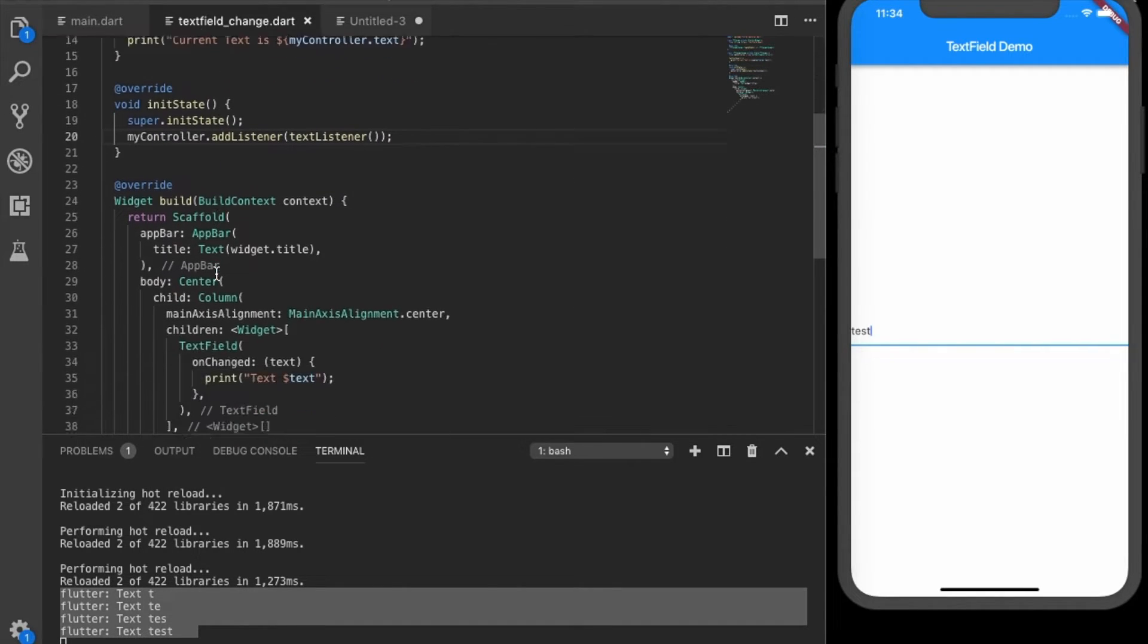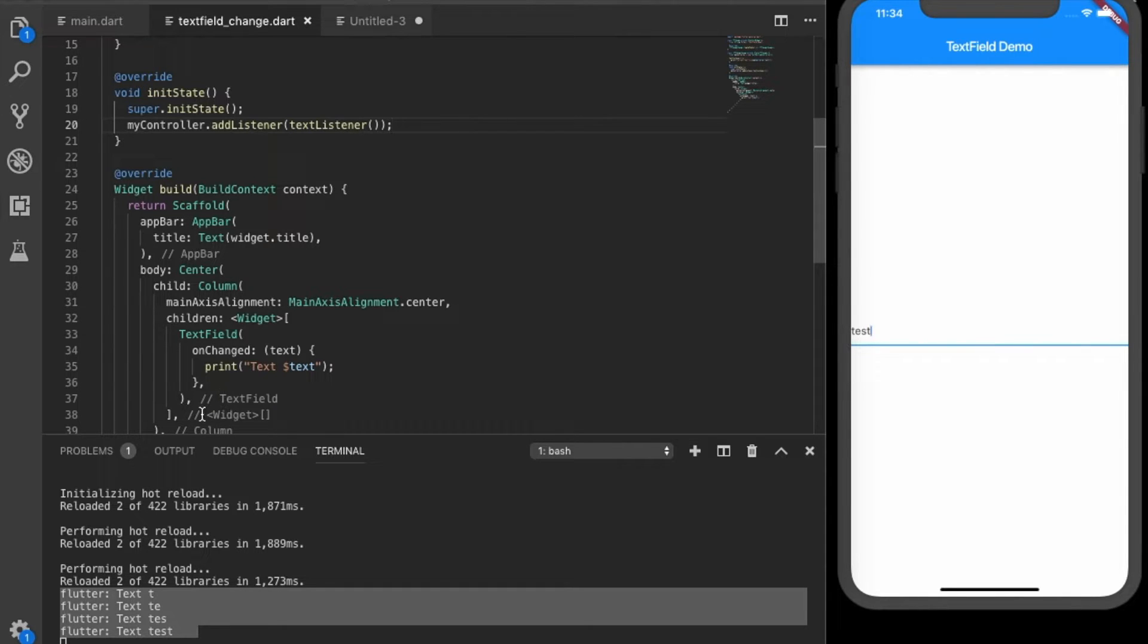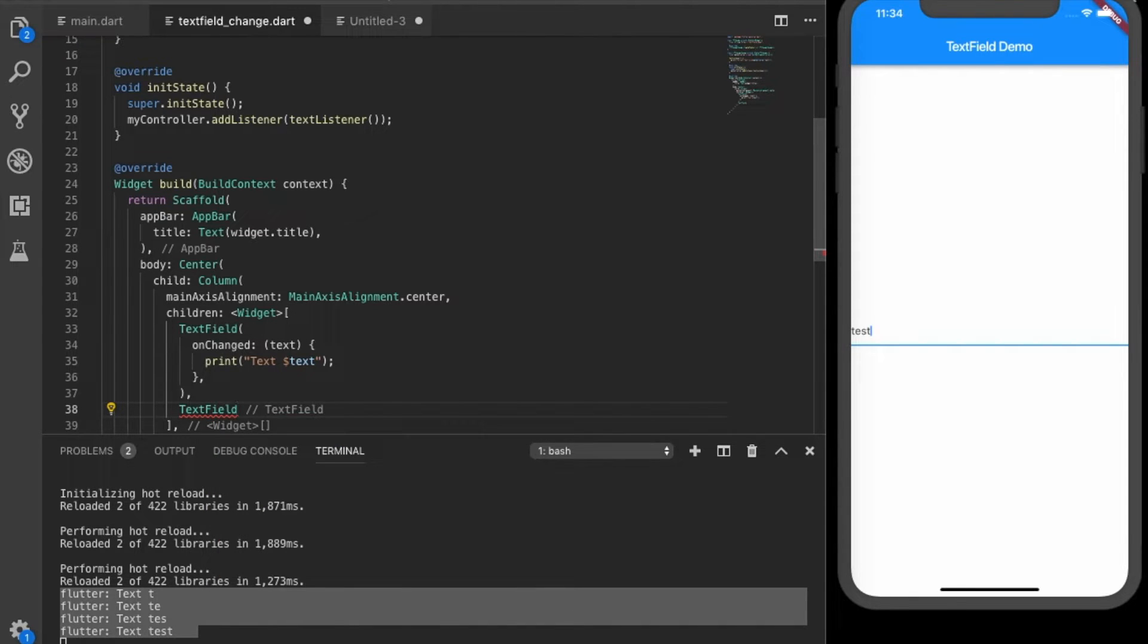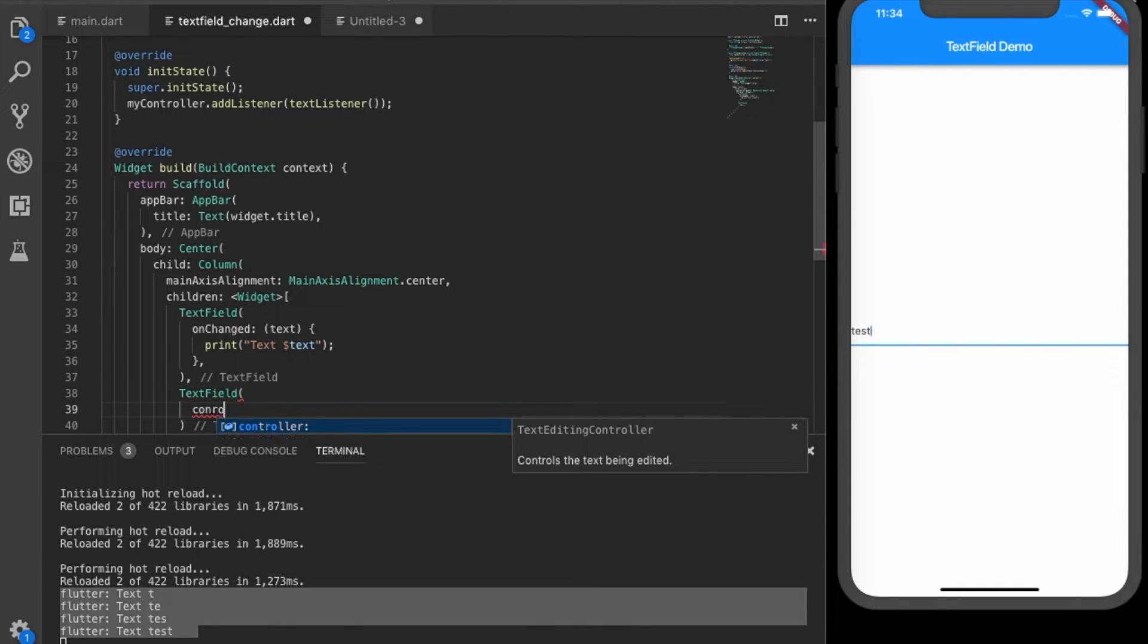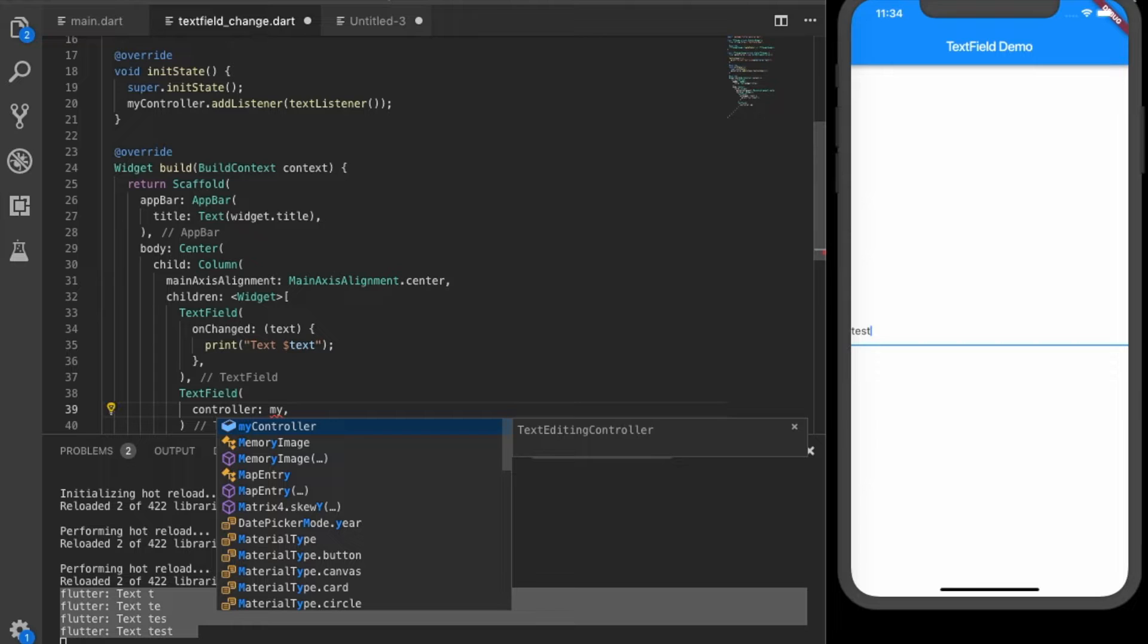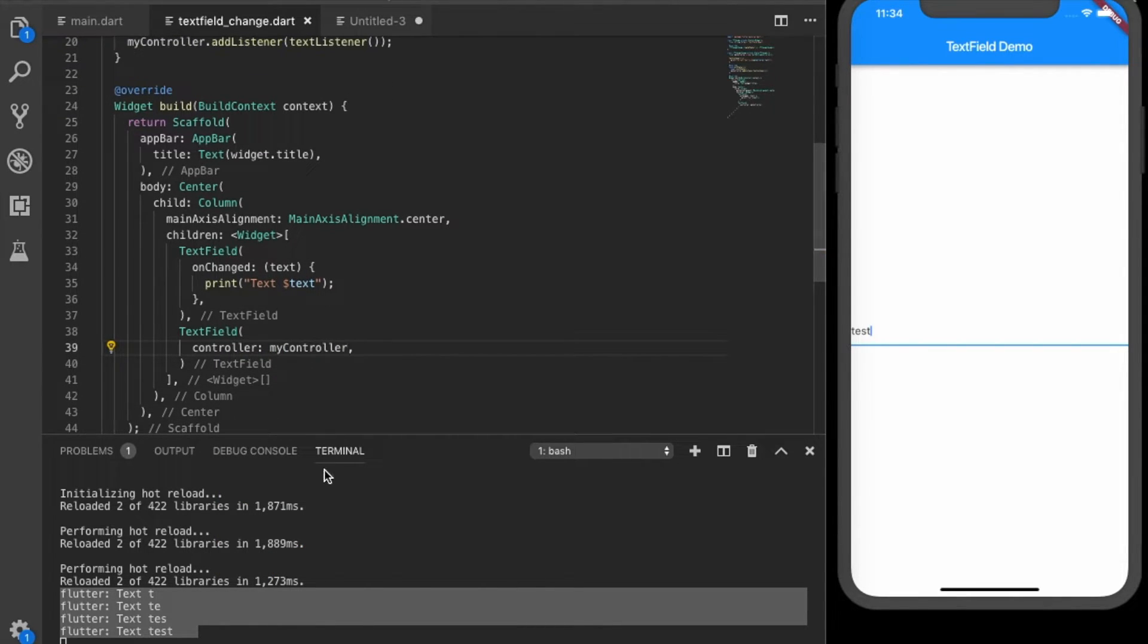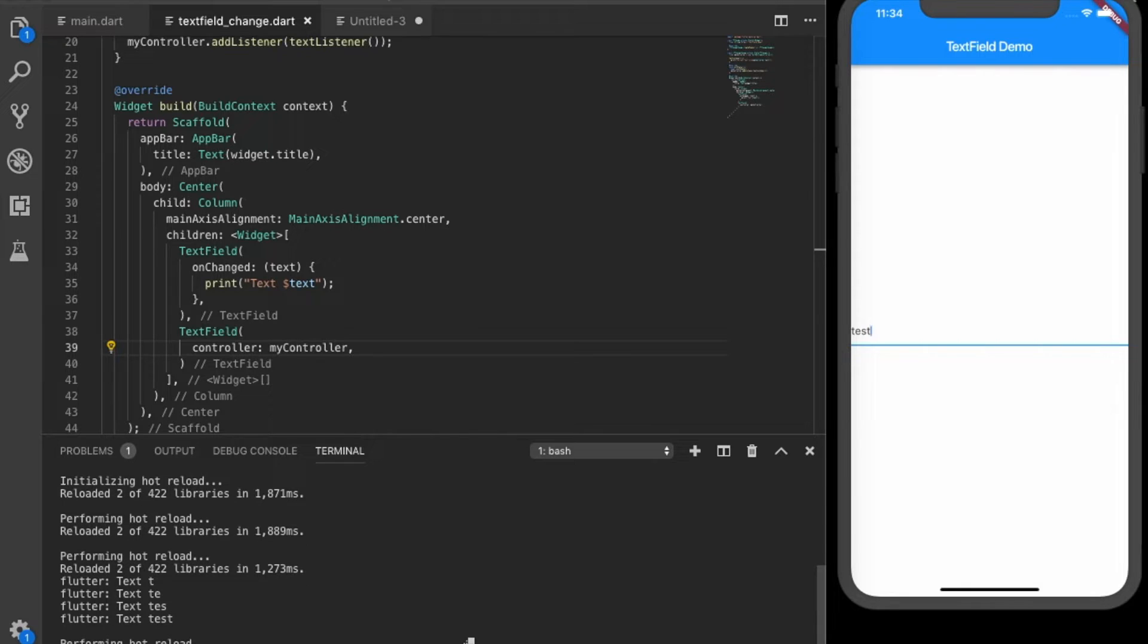So to see if it is working we will define another text field, text field. But here we will give the controller property to this text field as our controller. Okay, so hot reload and see, we should see the two text fields. Okay, you can see the two text fields.